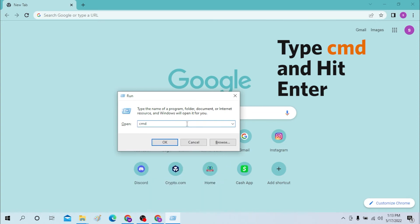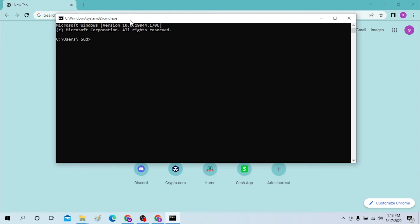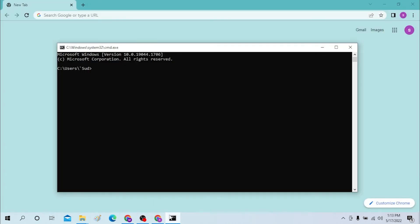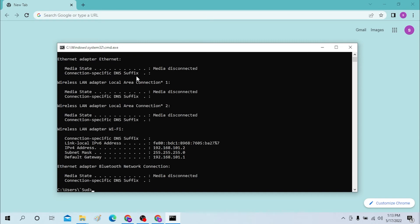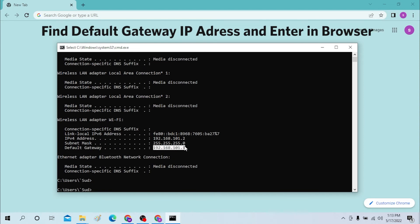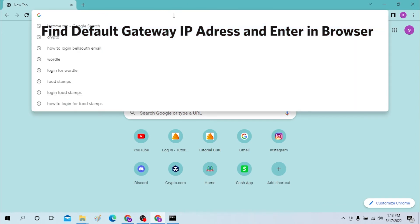Press Enter and the Command Prompt will open. In the Command Prompt, type 'ipconfig' and press Enter. Search for the Default Gateway address, copy it, and paste it into your Google Chrome or preferred internet browser.